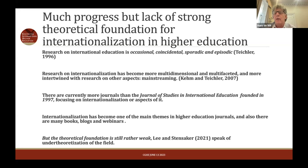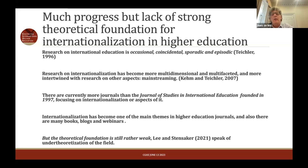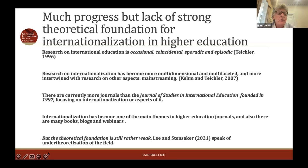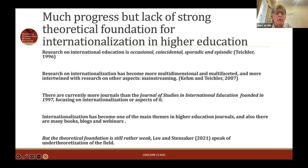Looking now at higher education journals, internationalization is probably the most published theme in those journals, and there are many books, blogs, and webinars. But I still think that, as Jenny Lee and Starnack said in 2021, there is a very under-theorization of the field of internationalization of higher education. We are still very much focused on understanding practices but not having a conceptual and contextual view. That's very important to keep in mind.